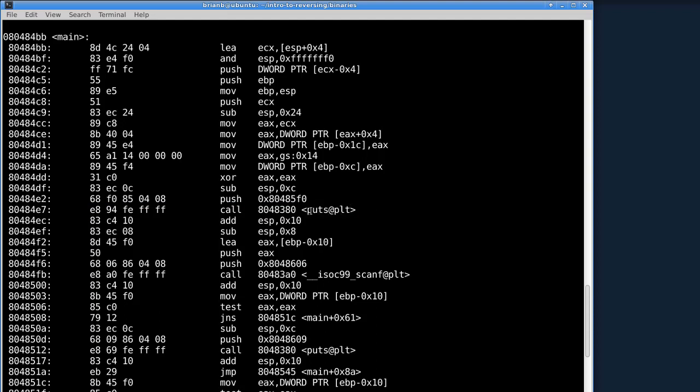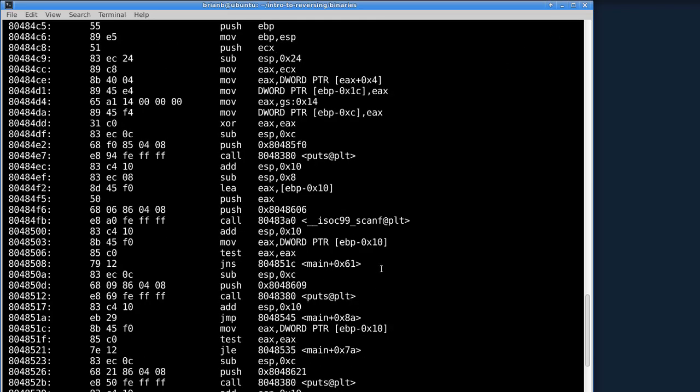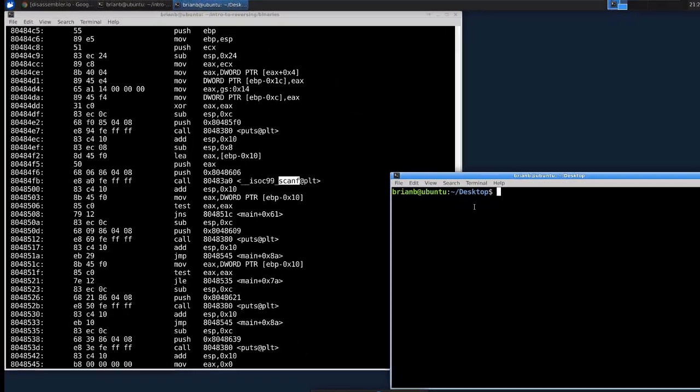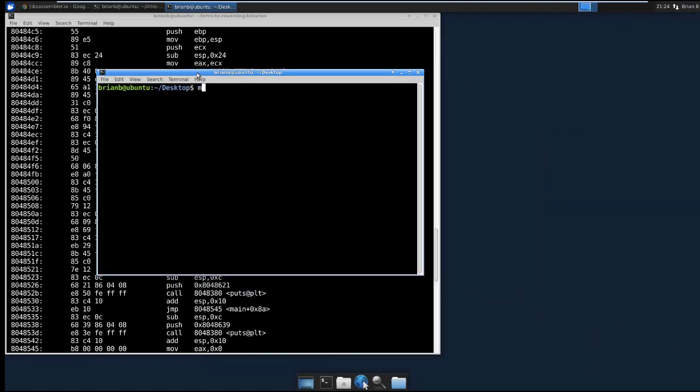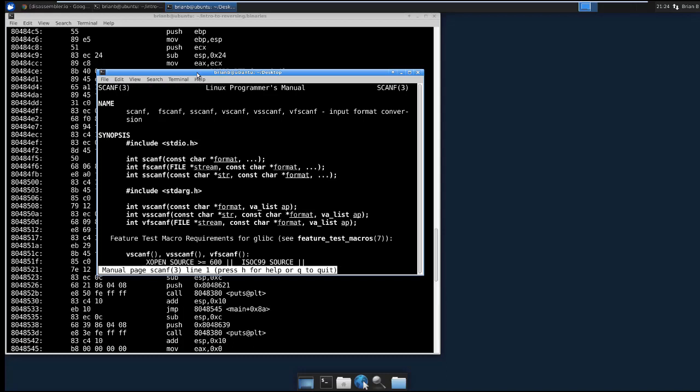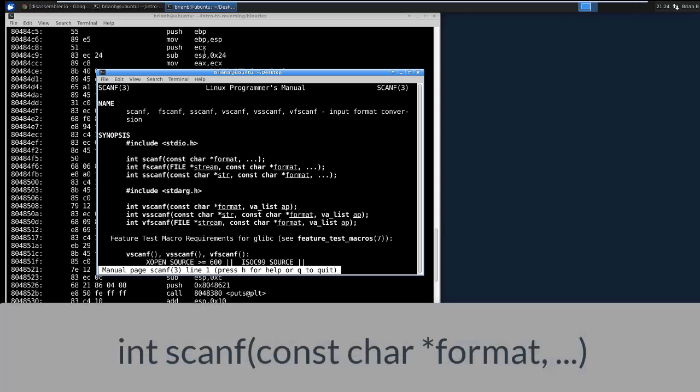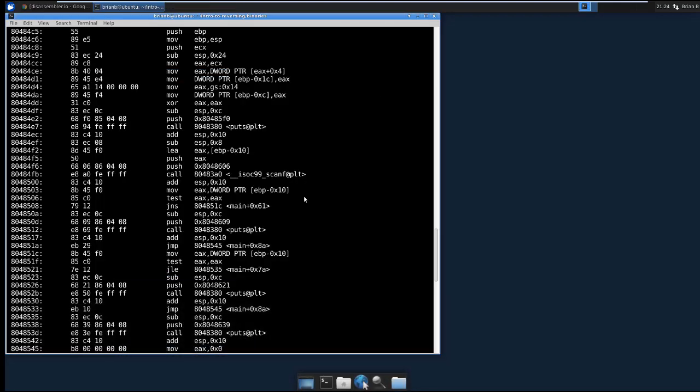And puts is the actual name of the function. Now having the name of the function that's actually being called is extremely helpful because many of these functions, for example, here we have scanf. We can actually find out, do the man page, and learn what scanf does, what arguments it takes, what it returns and what it does. And that gives us a whole lot of context into what the program is doing.